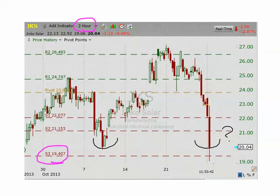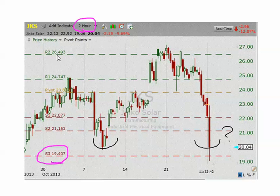Hello, this is Bob Joyner and this is October 29th, 2013. Going to do a quick video review of the pivot points and some things I've been talking about in the free videos and also online in the blog and in the annotated charts on the website. In yesterday's blog around noontime I mentioned JKS — the solar stocks had really taken a beating, and you can see what happened to JKS yesterday afternoon — just a big pullback.